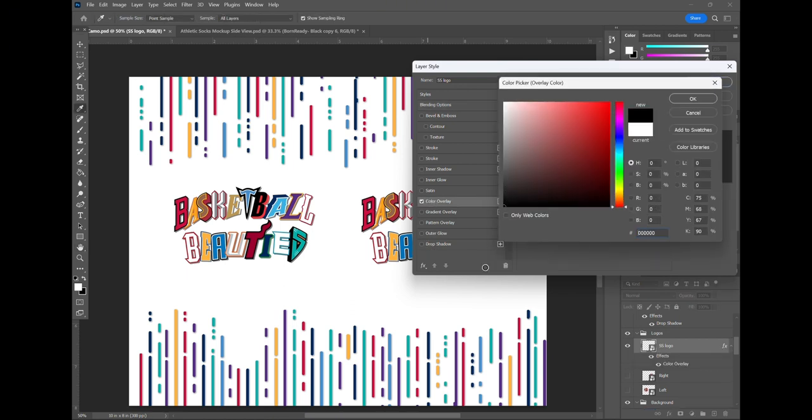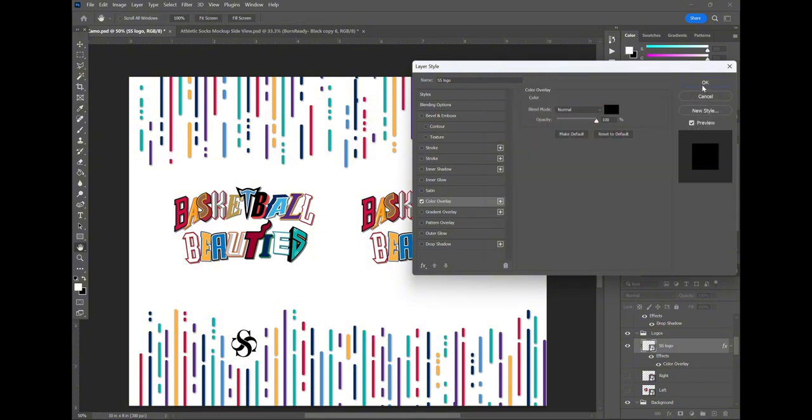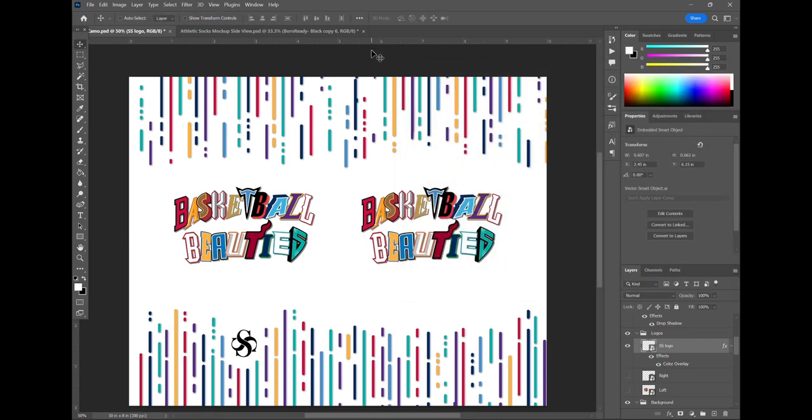There you see it popping into the sock design there. I like the idea of putting a logo on one side so if you're trying to brand your sock, you put it on the back or the front, gives you a nice little touch.